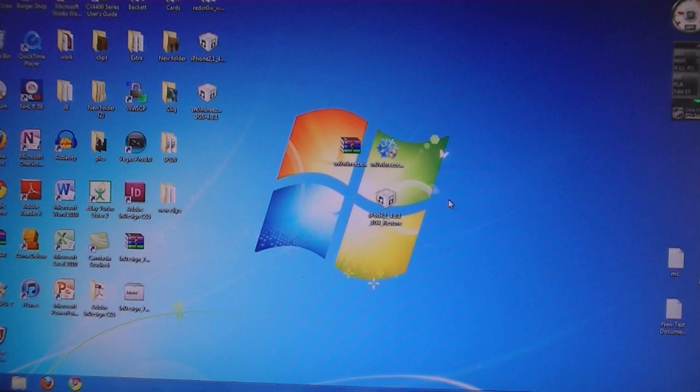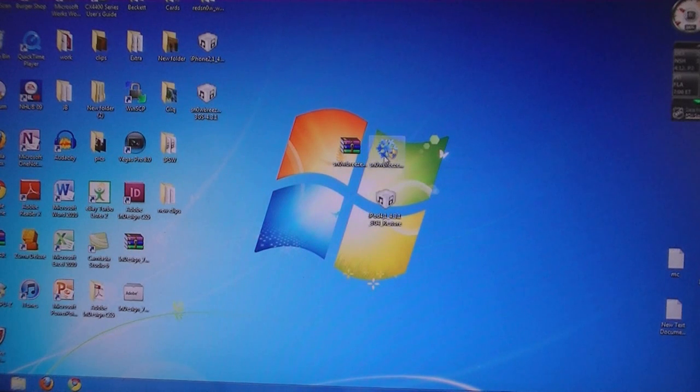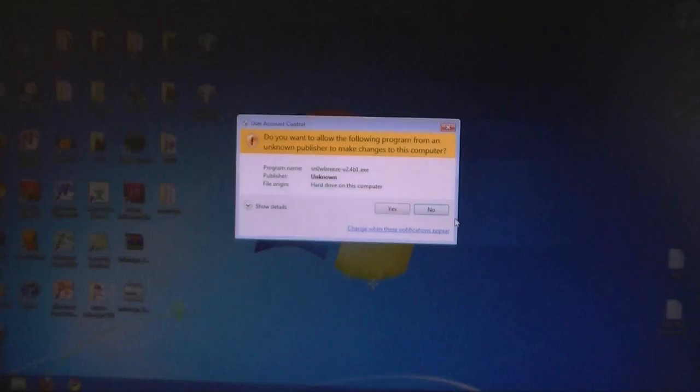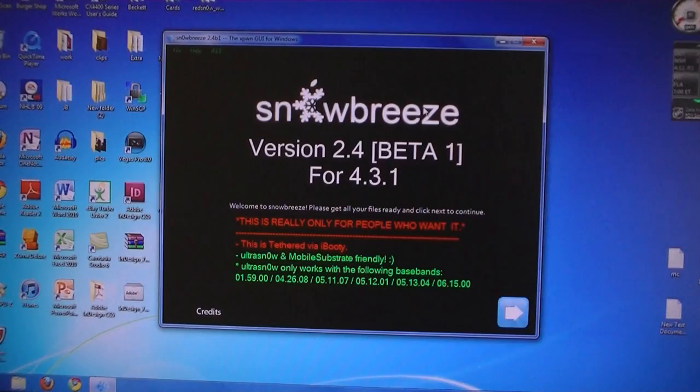Then once you have downloaded the files, run SnowBreeze. Then click next.